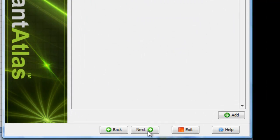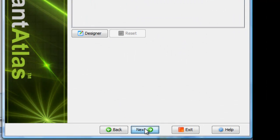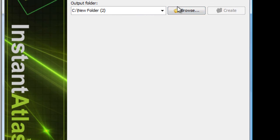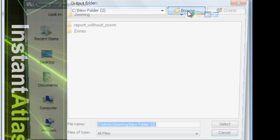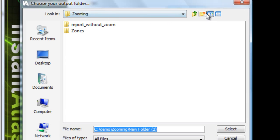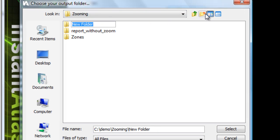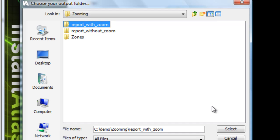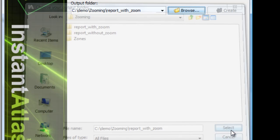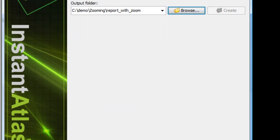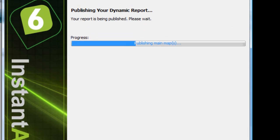I click OK and then next and run through the publisher until it asks me for the output folder and I will create a new subfolder in here called report with zoom. Select this and publish the report.